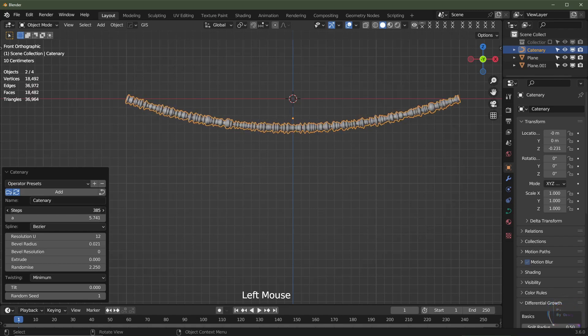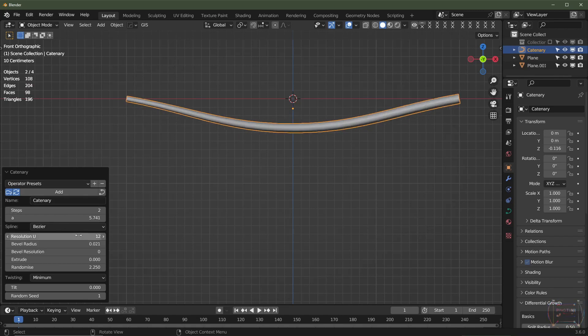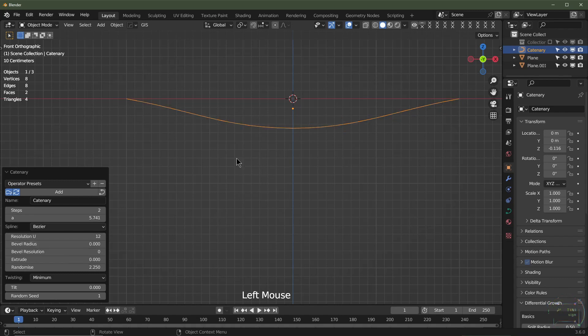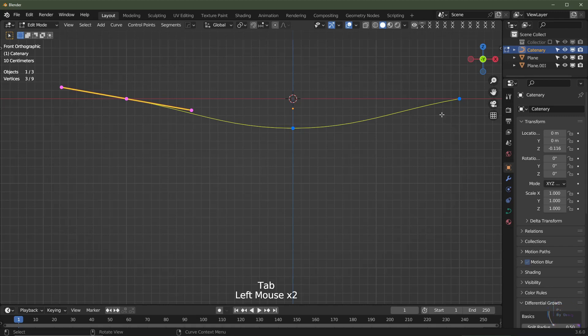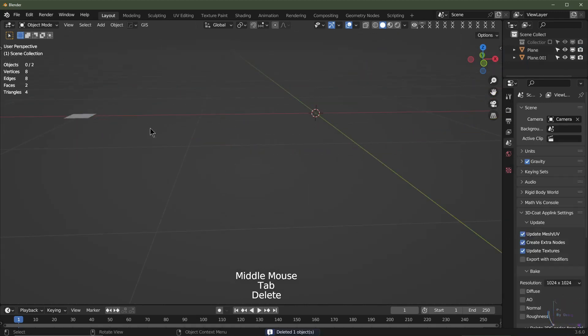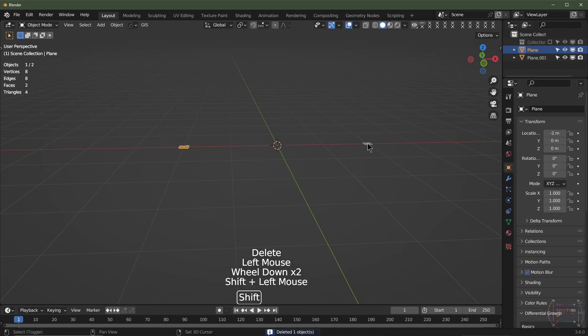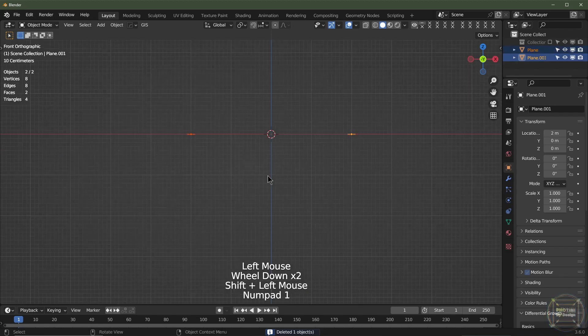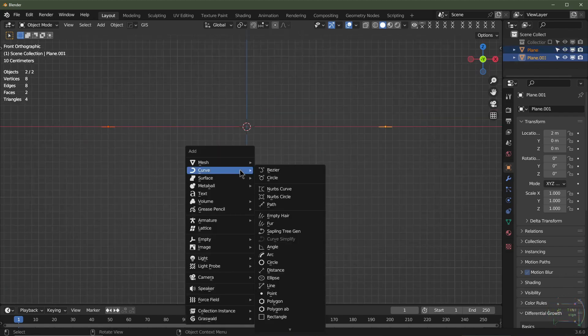If I just get rid of the bevel radius a minute, we're going to Edit Mode. As you can see, there's three control points: one, two, three. I'm going to delete that. I'll select that plane, Shift select this plane, go to Front View, Shift+A, Curve, and we'll go to Knots and we'll add the Catenary again.